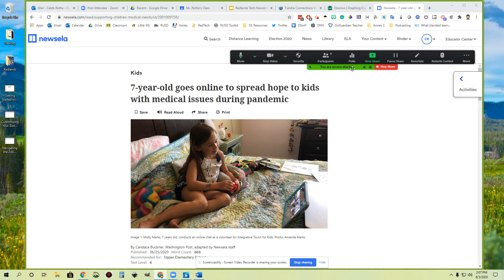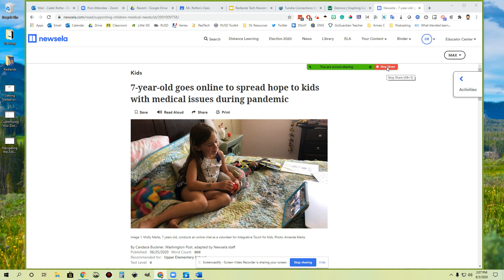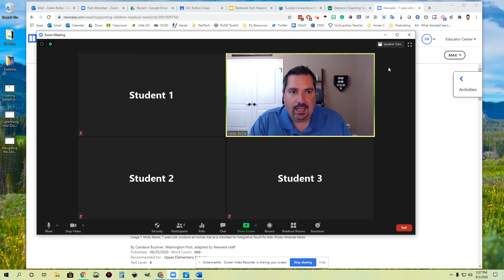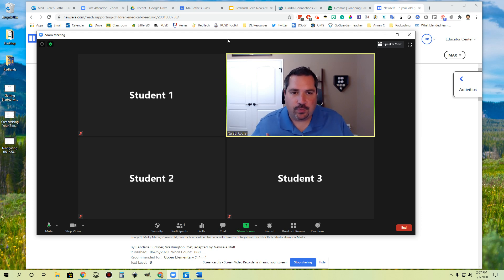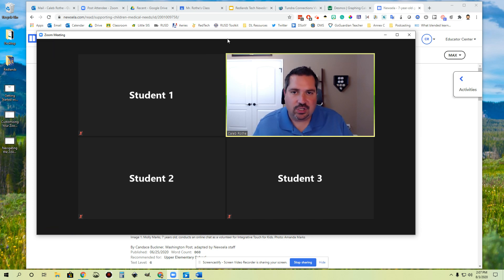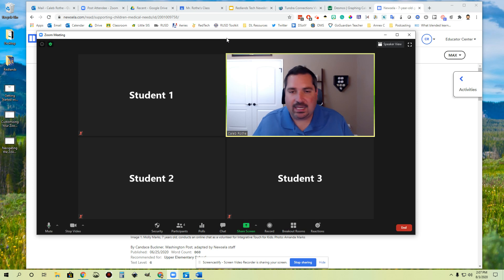All right, when you are done sharing your screen with students, what you can then do is you can click this stop share button. And as soon as I tap that, it takes me back to this view where now it's just the regular grid view and we all see each other's webcams and I can continue my instruction.